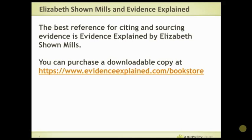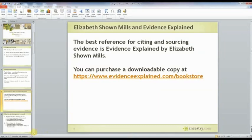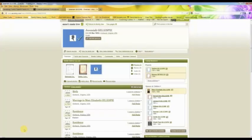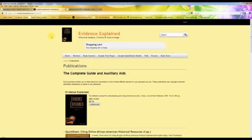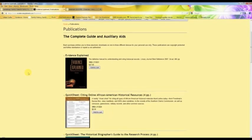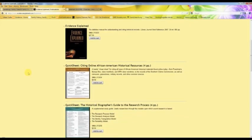One of the great things about this book now — the book is about an inch and a half thick and weighs a lot — is that you can now purchase a downloadable copy at her site, evidenceexplained.com, in the bookstore. If you download it, it's only $27.95. That's pretty cheap when you think about how much we spend on genealogy. It's in PDF, you can search it, and you can download it on three different devices. This will be money well invested. You can also buy quicksheets — there's one specifically for citing online historical resources.